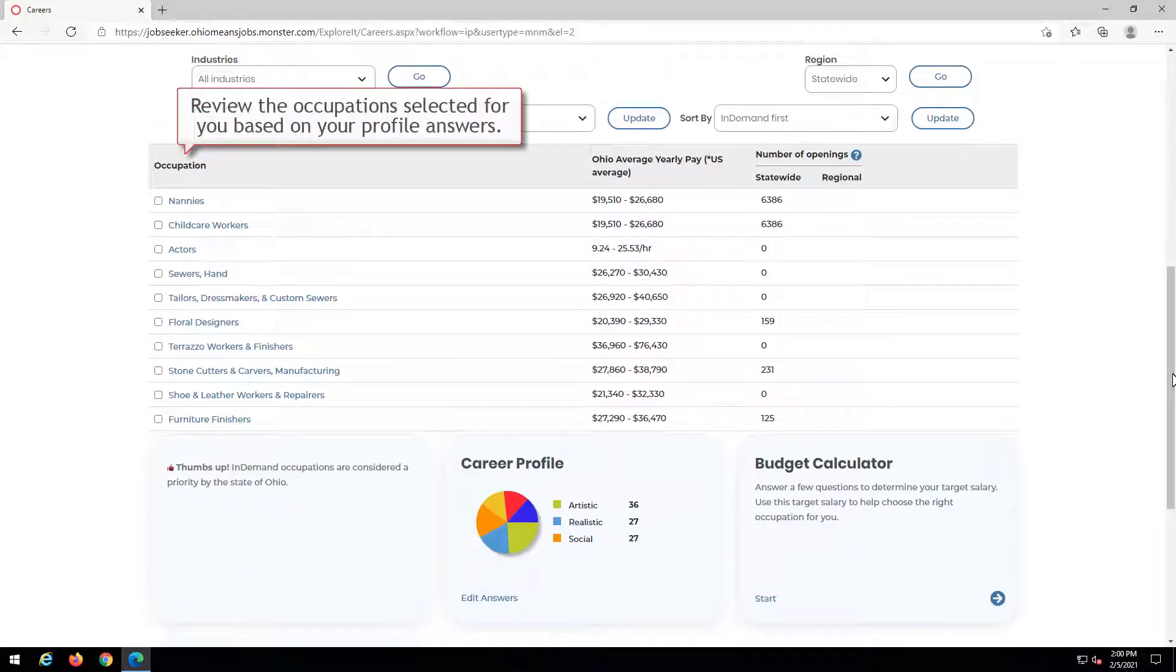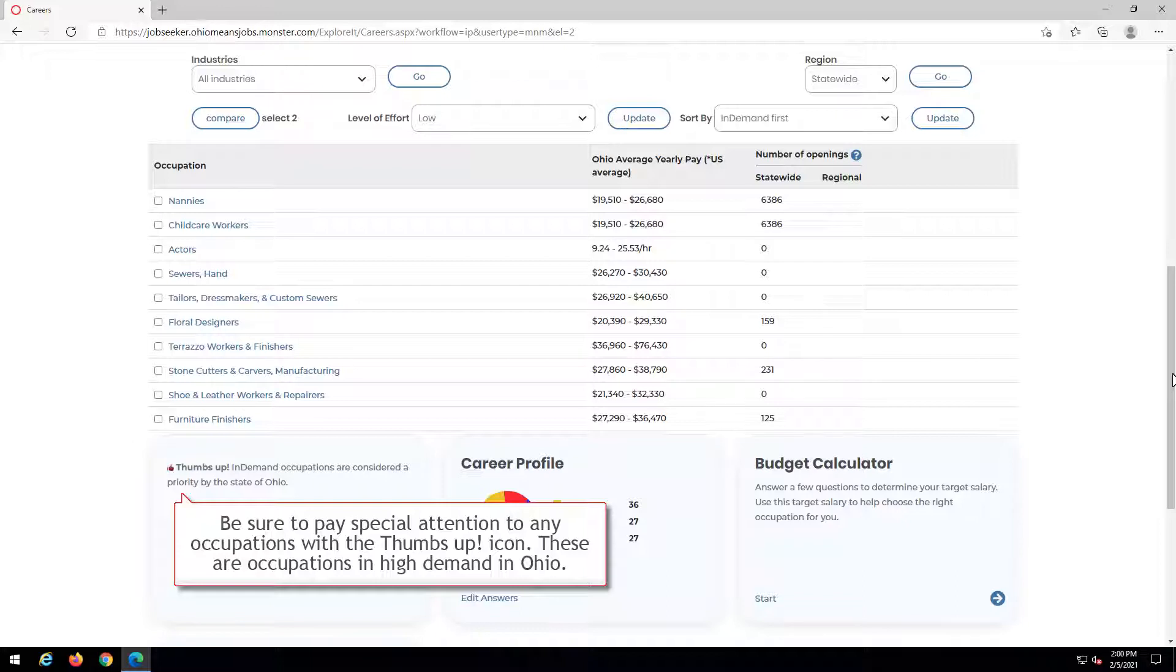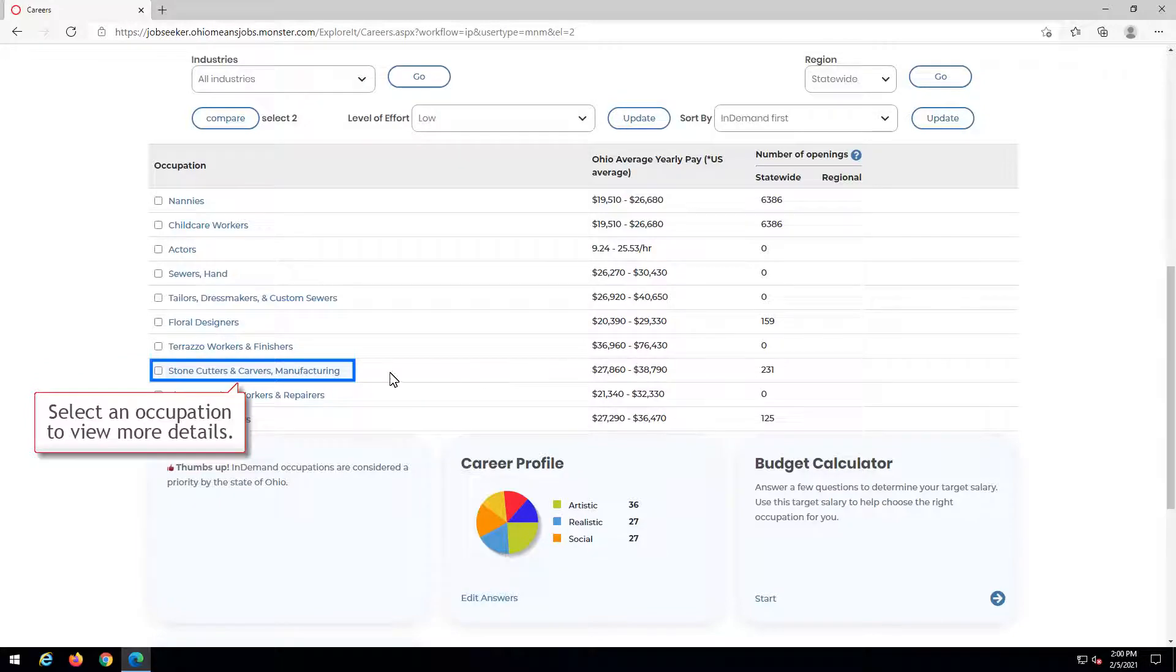Review the occupations selected for you based on your profile answers. Be sure to pay special attention to any occupations with the thumbs-up icon. These are occupations in high demand in Ohio. Select an occupation to view more details.